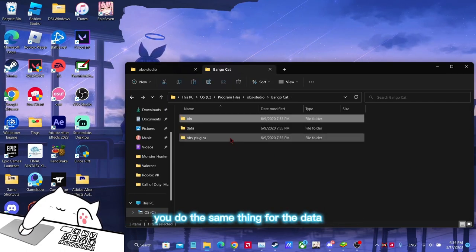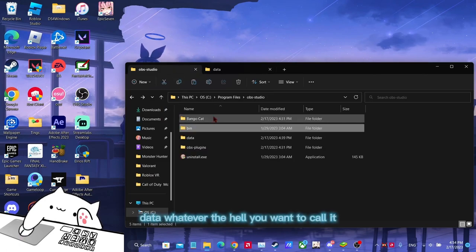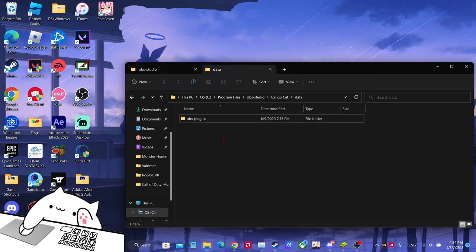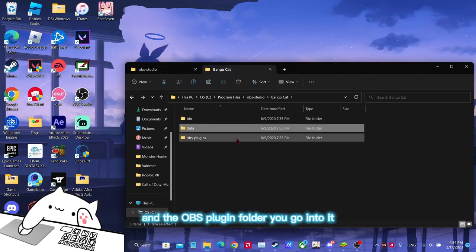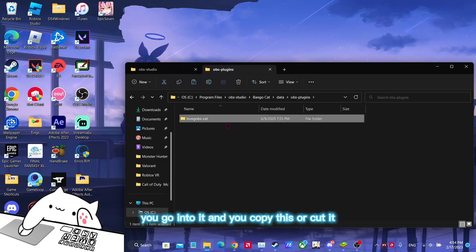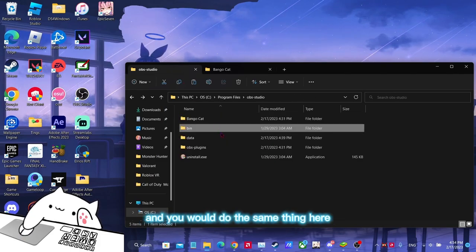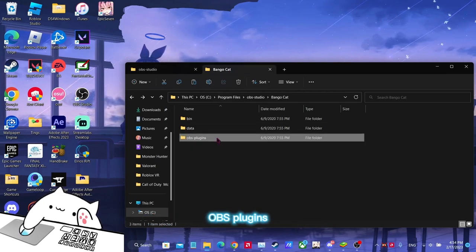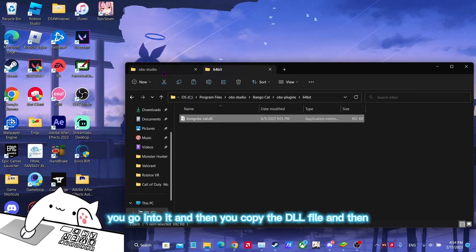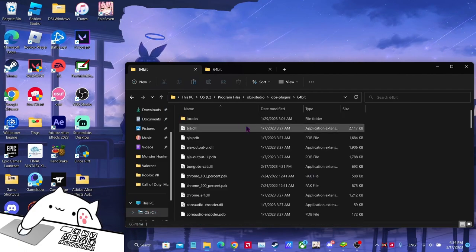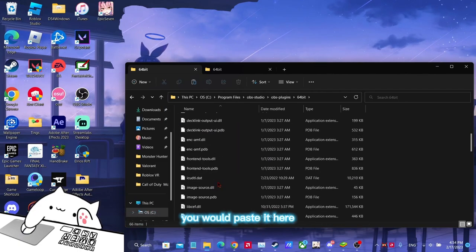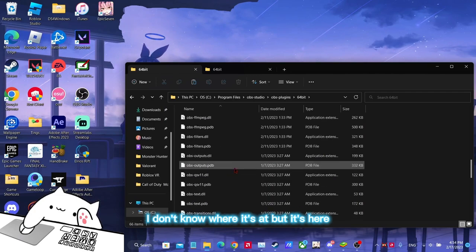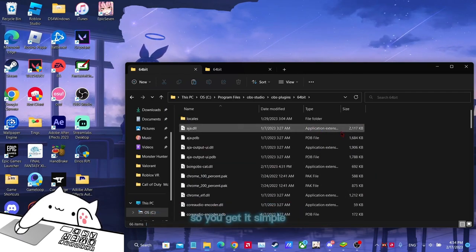And you would do the same thing for the data, whatever you want to call it, and the OBS plugin folder. You go into it and you copy this or cut it, doesn't matter. You would do the same thing here with the OBS plugins. You go into it and then you copy the DLL file and then you paste it here. It's somewhere, I don't know where it's at, but it's here. And then that's it.